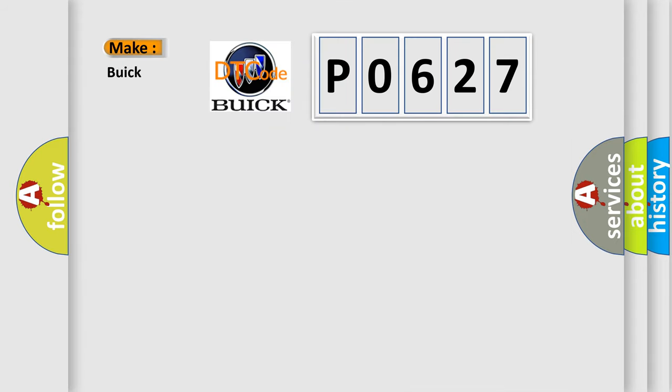So, what does the diagnostic trouble code P0627 interpret specifically for Buick car manufacturers?